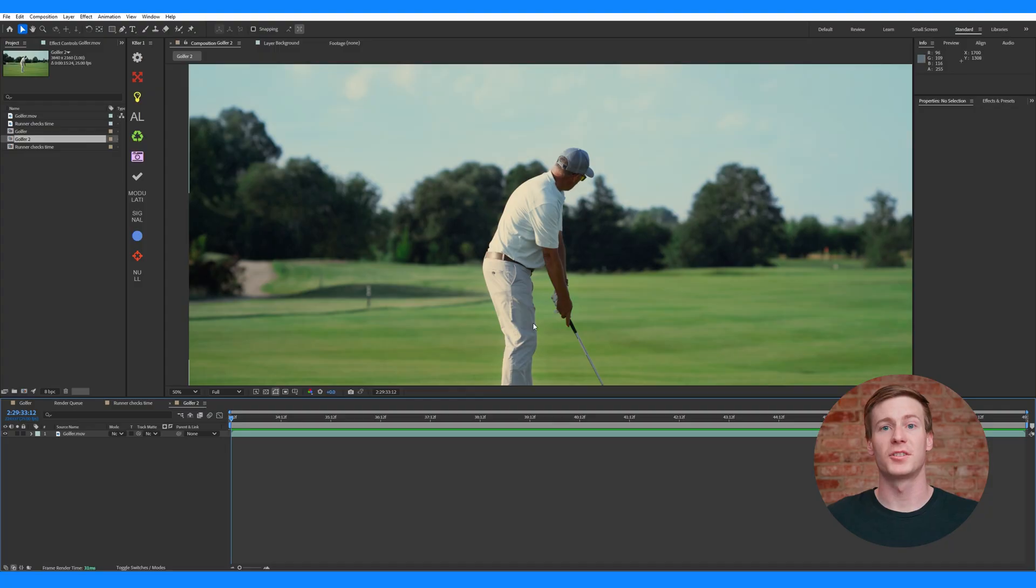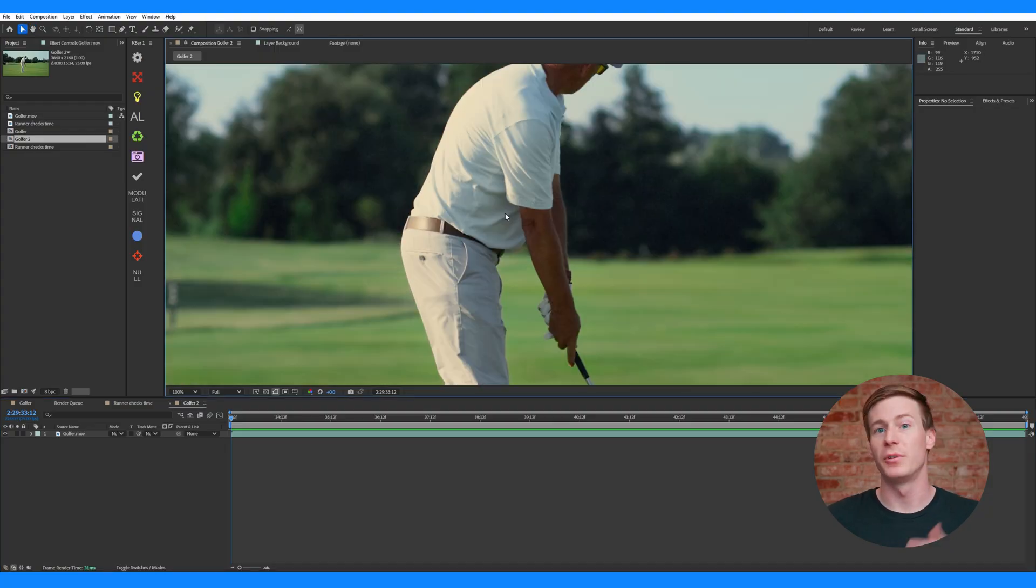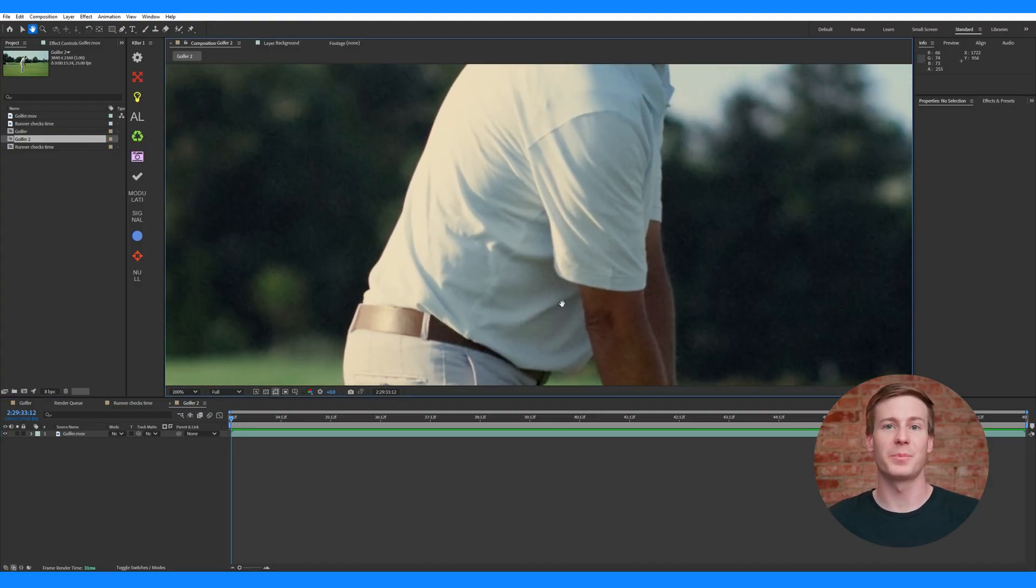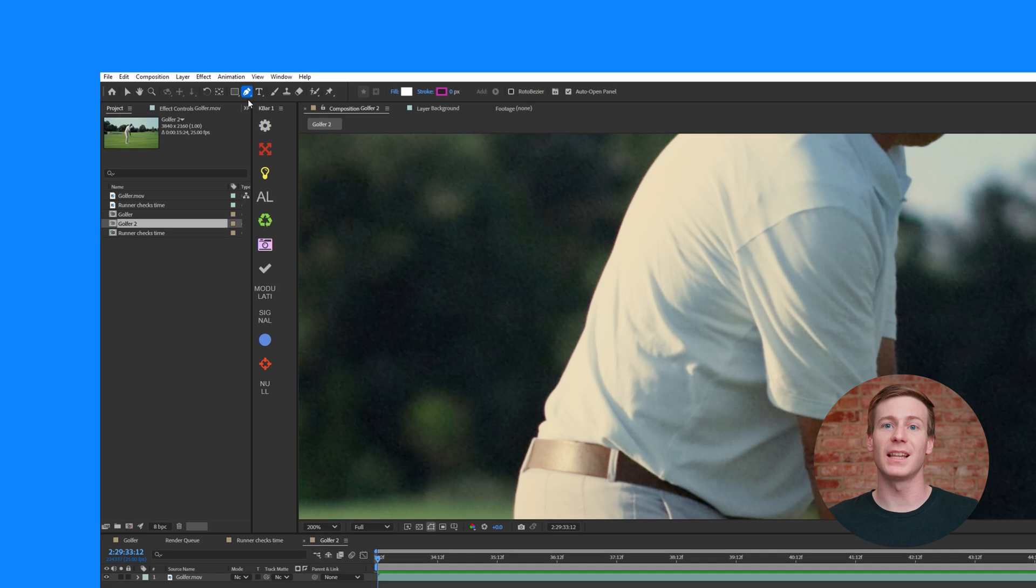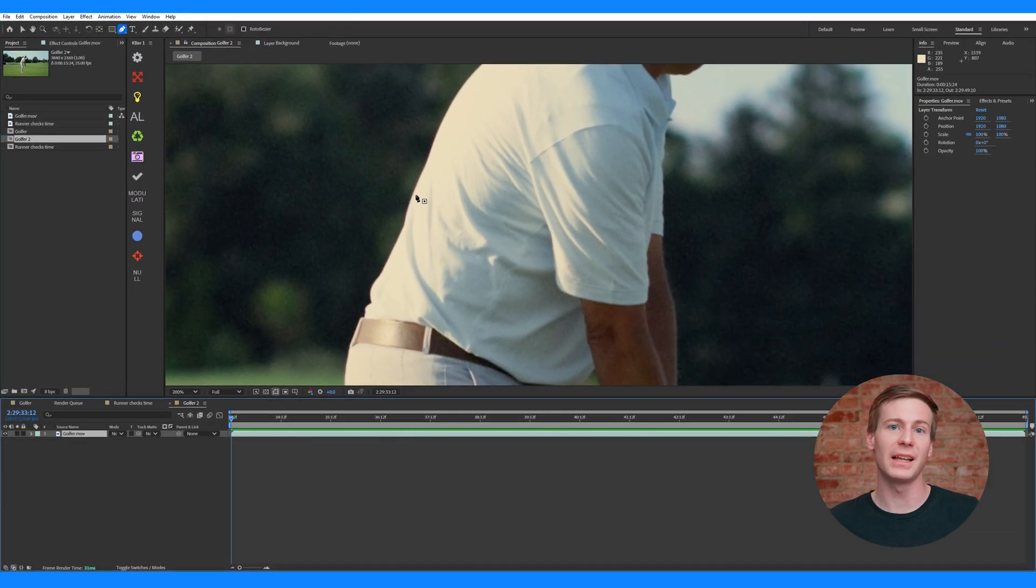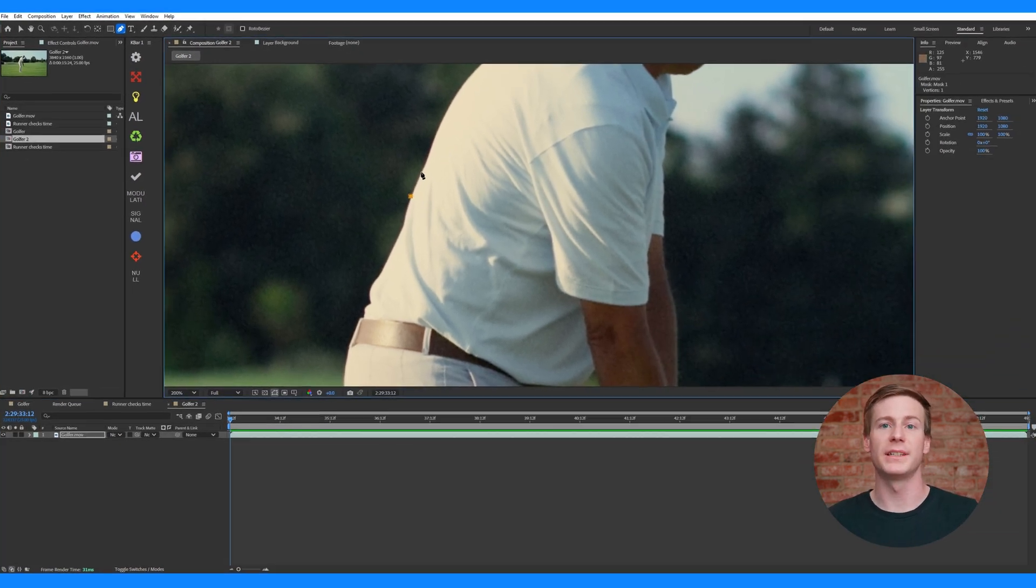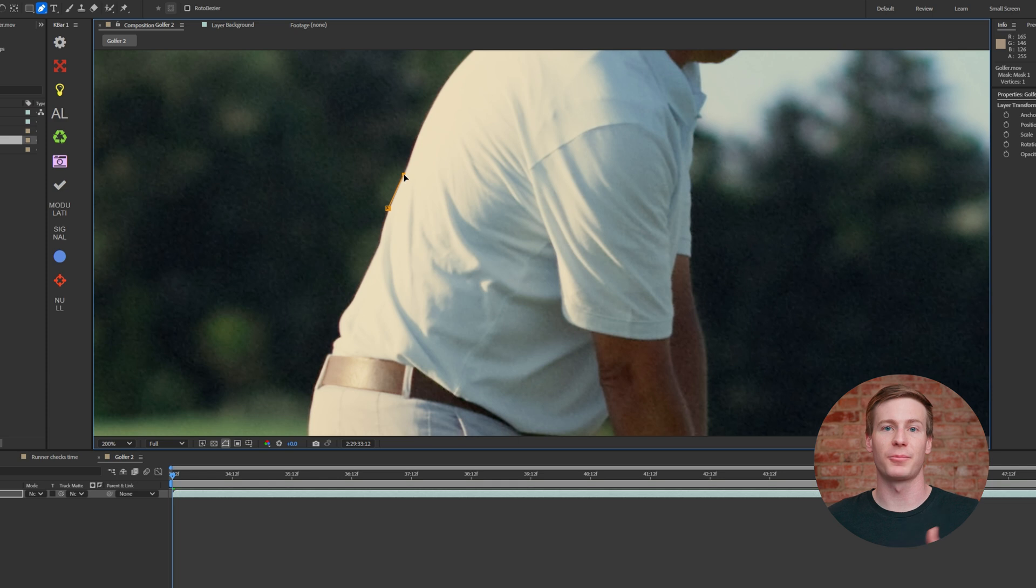In this video, we'll show you processes for rotoscoping using the pen tool and the roto brush. First, let's cover rotoscoping using the pen tool. With your After Effects composition ready, select the pen tool and make sure your footage layer is selected. Then, go to the preview window and start tracing around your subject.